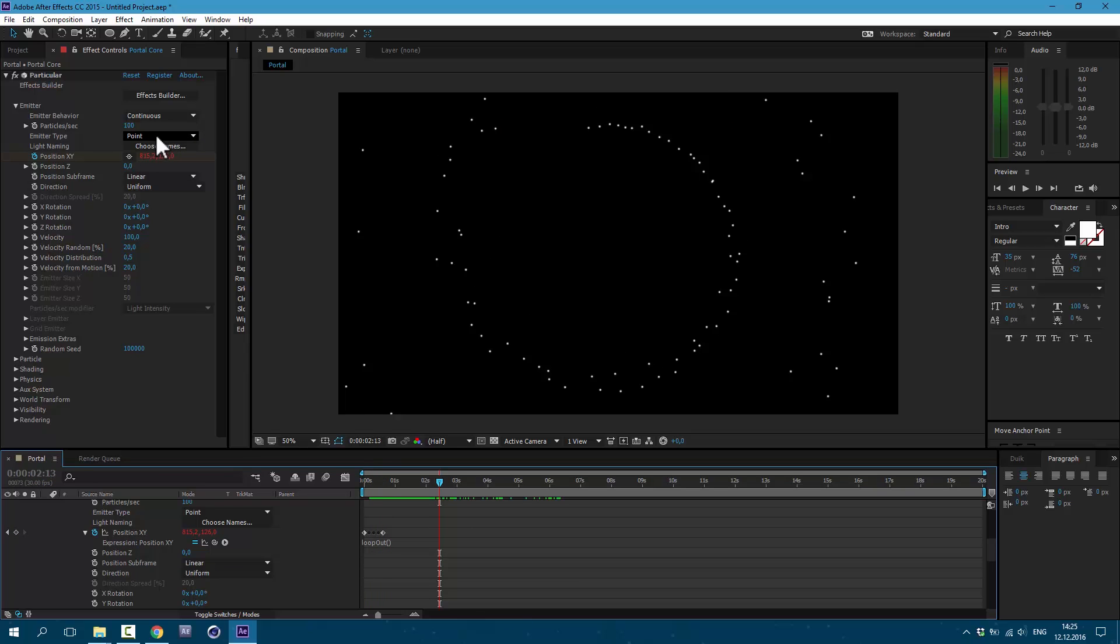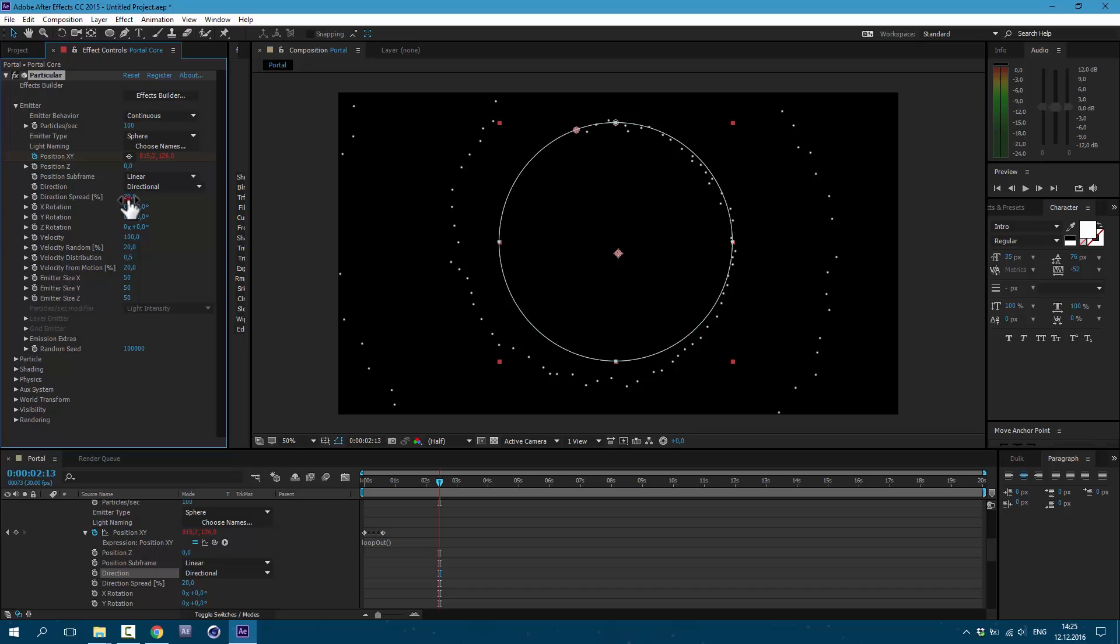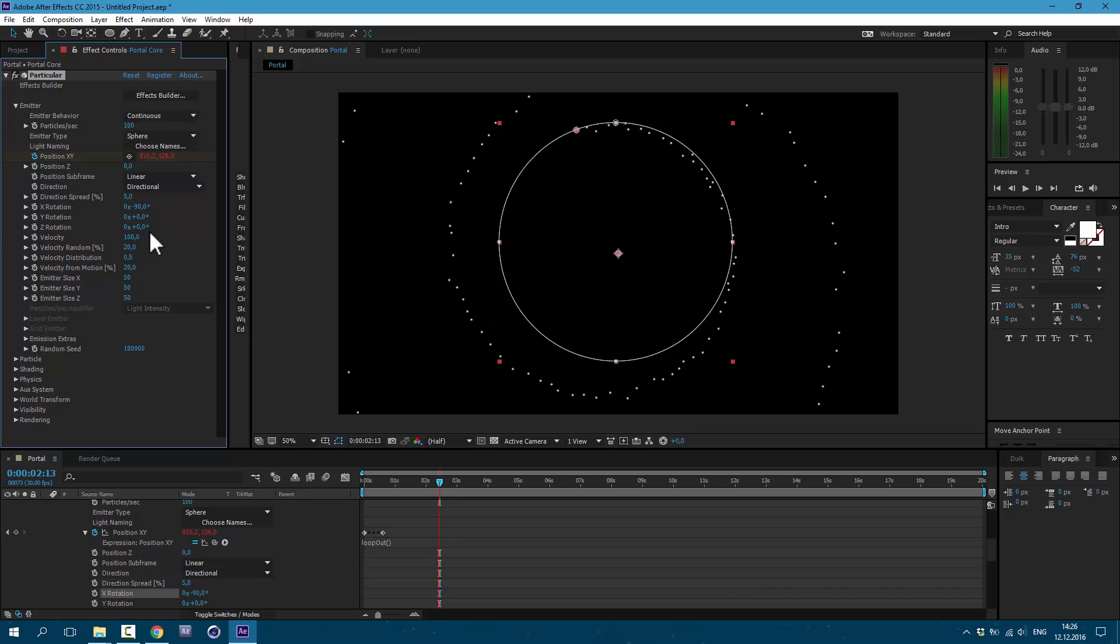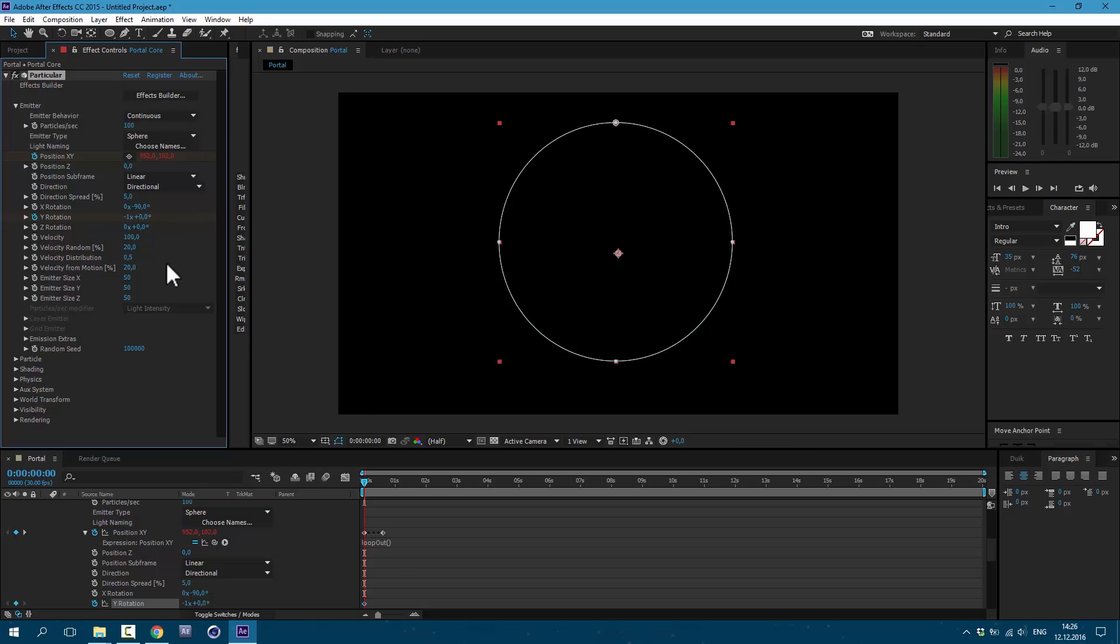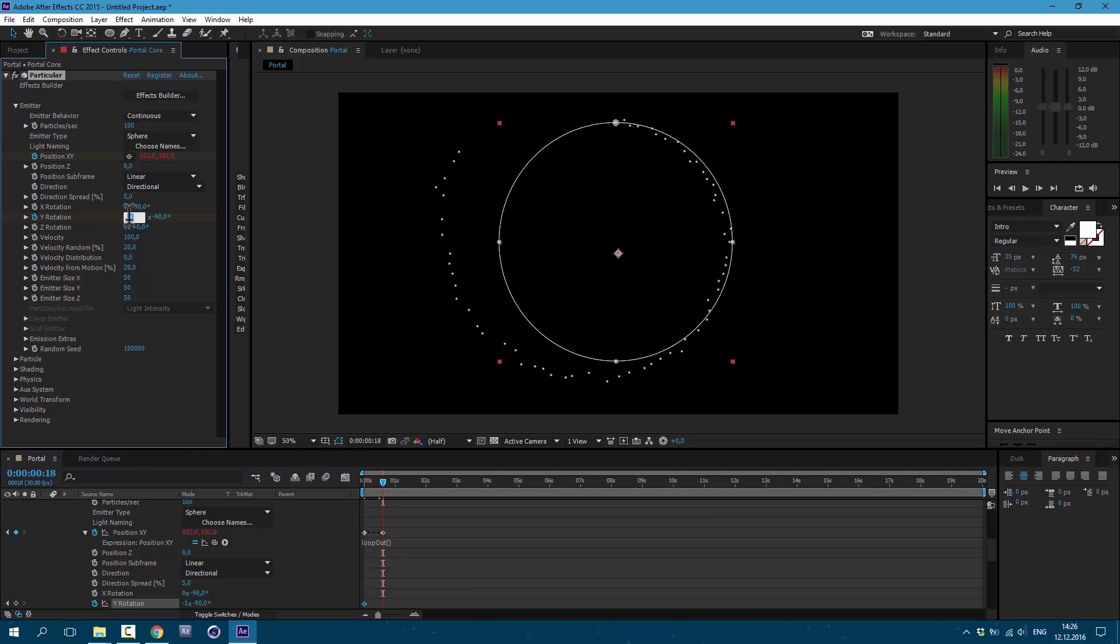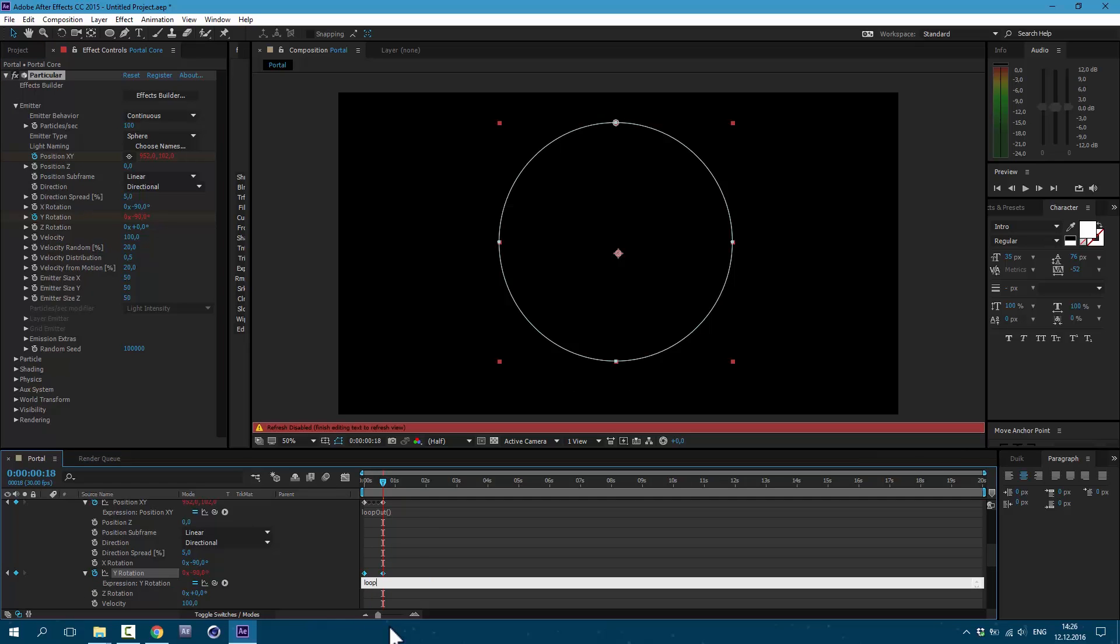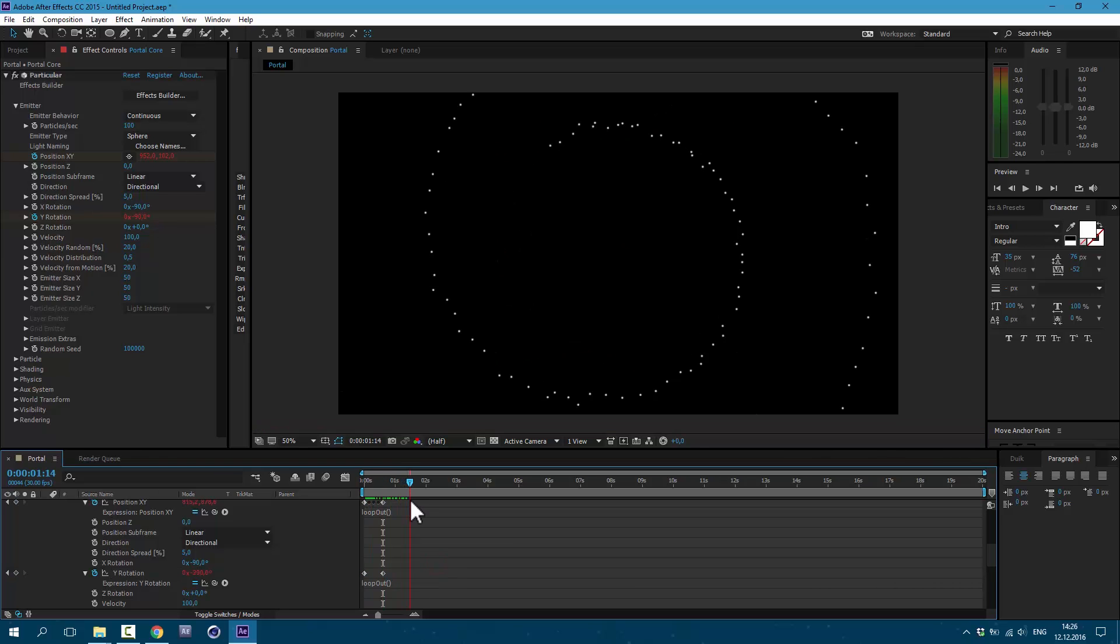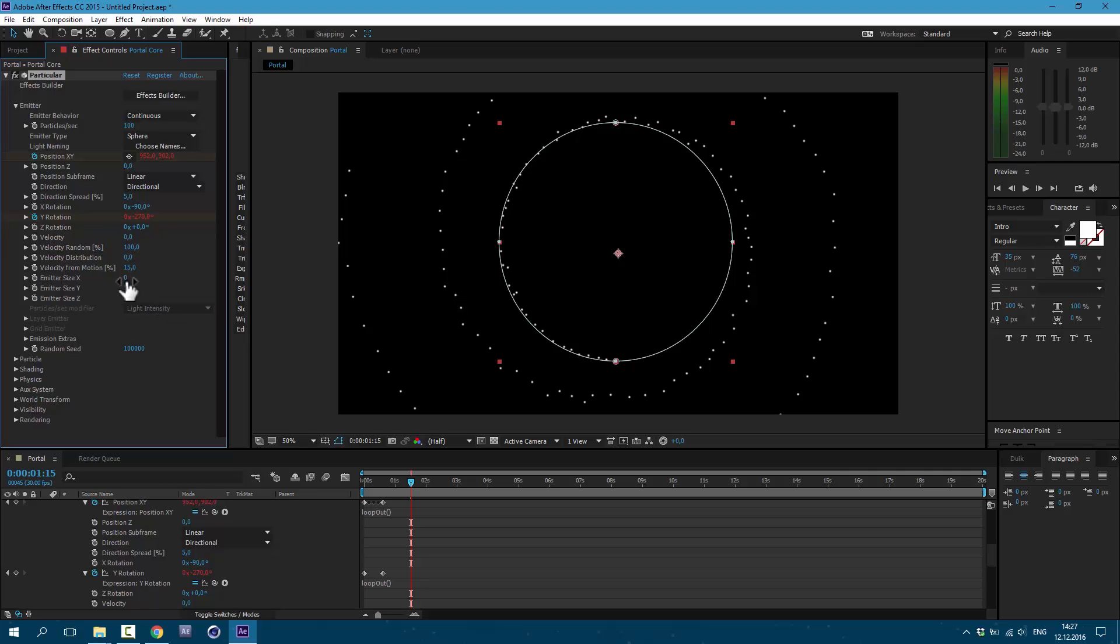Let's make some changes here. I set it to Sphere. Then here in Direction I set it to Directional. Direction Spread I'm gonna set to 5. X Rotation to minus 90. So let's make some animation here too. Click at the beginning. Set it to minus 1 and minus 90. Then here change it to 0. And let's also make an expression. So press Alt on Keyboard and type in Loop out, open and close brackets. Excellent. Now let's change our velocity to 0, velocity random to 100, to 0, and velocity from motion to about 15. Here I set it to 0, 0. And in this space let's make it 150.